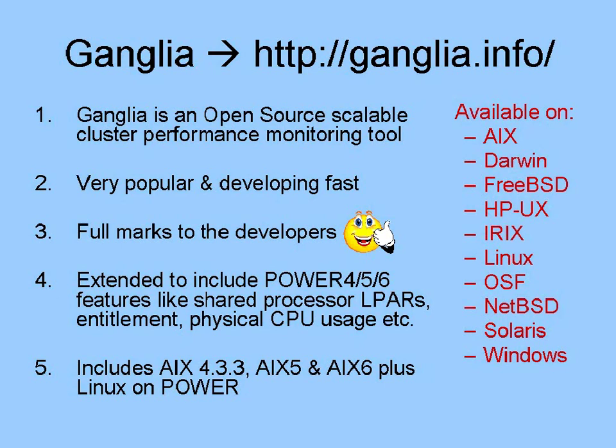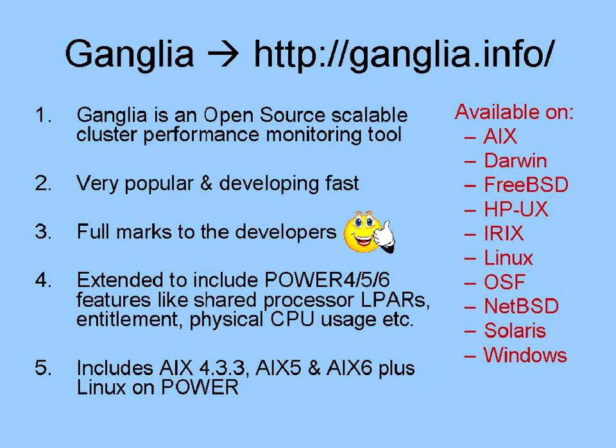There are a few IBMers that are getting involved, and they've added extensions for the Power 4, 5, and 6 machines, looking at some of the performance numbers that we particularly want to track out of those systems. And we've provided downloadable packages for AIX 4, 5, and 6, and for Linux on Power, namely Red Hat and SUSE, but the other versions of Linux on Power also are available for Ganglia. We'd like to highlight the fact that these extensions from IBMers are being offered to the open-source community to be included.